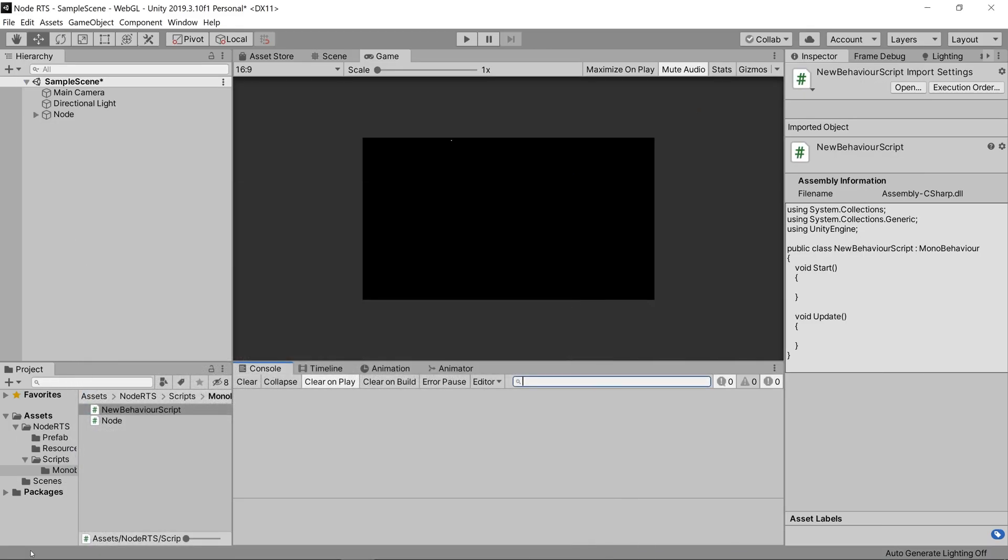And if we open it up, well, we don't even have to open it up. We can just look right here. You see that it says public class new behavior script, and it no longer has the comments inside of our start and update methods.